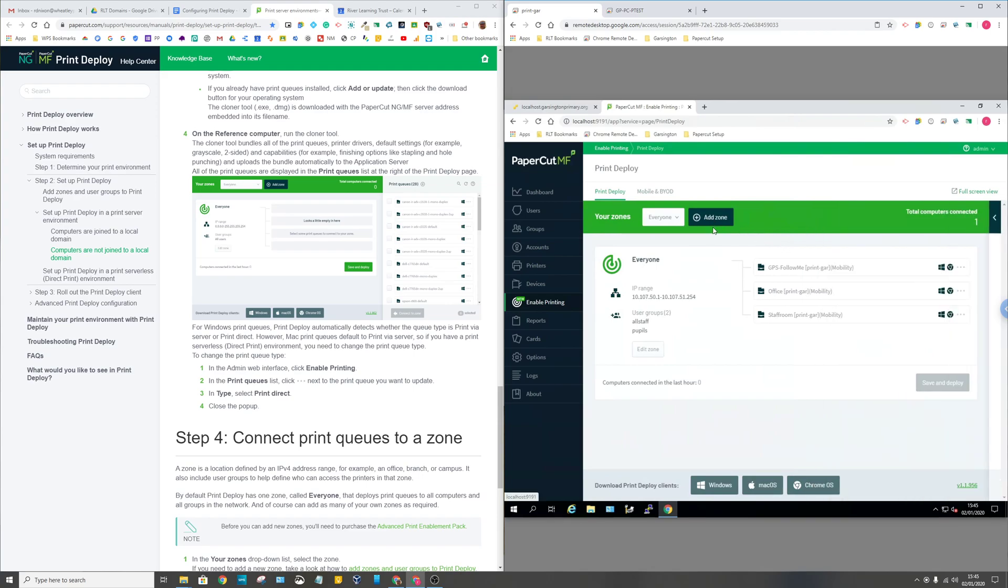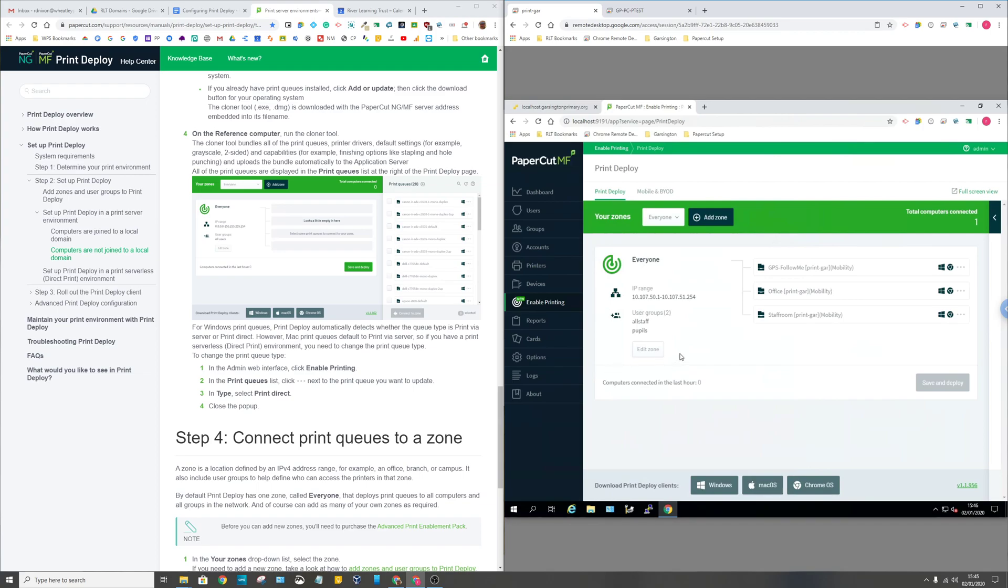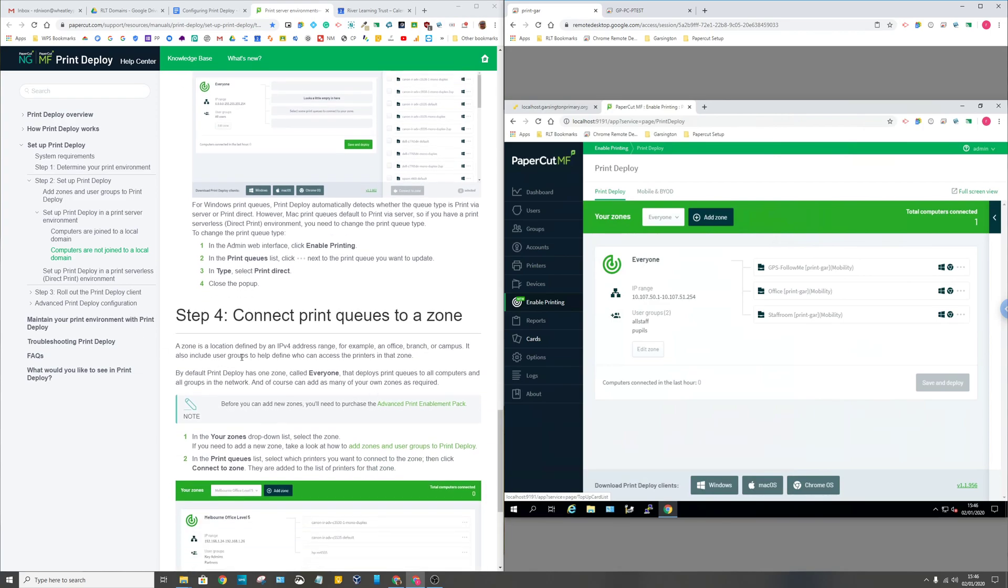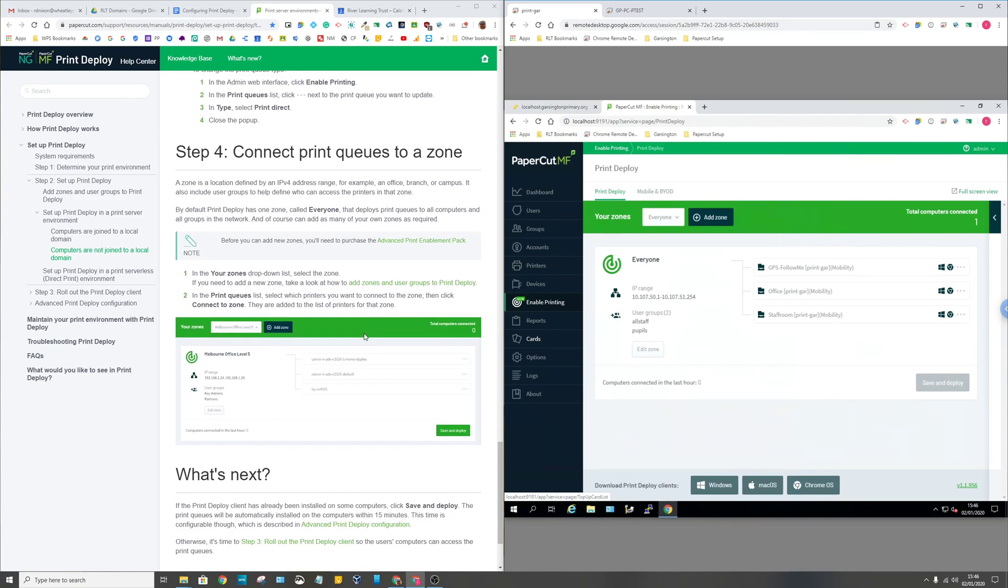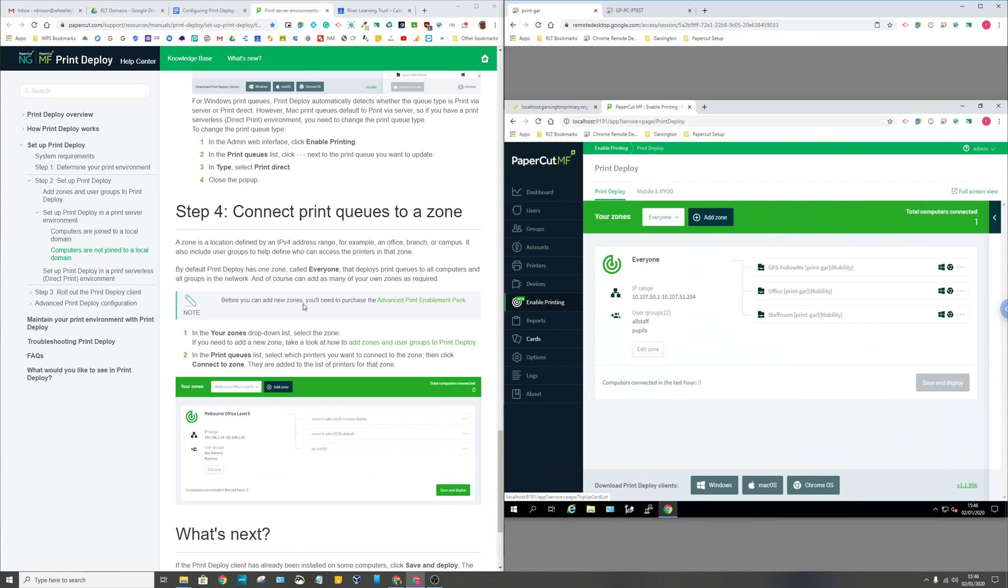Then your queues will appear and what you've got to then do is connect them to a zone. You've got to create this thing called a zone, and the zone is made up of an IP address range. That's this particular site's IP address range and you've got to add some people to it. The default zone is any internal IP address and the default users everyone. I've selected all staff and pupils and the internal IP address range of this particular school, and then you add which queues you want to be on this zone. You could have multiple zones so different groups get different printers and different users get different printers. This is a simple site so everybody just basically gets the same printers.